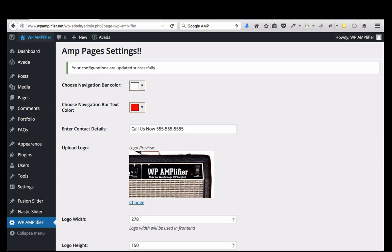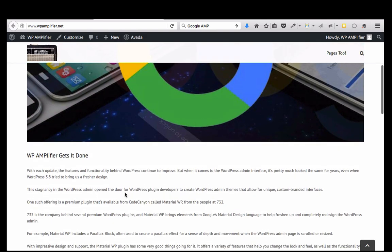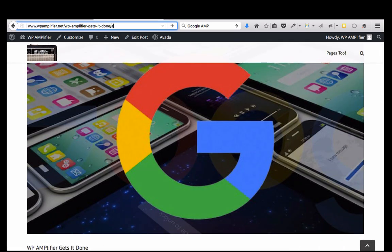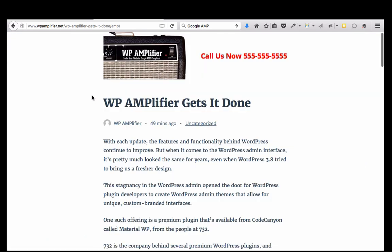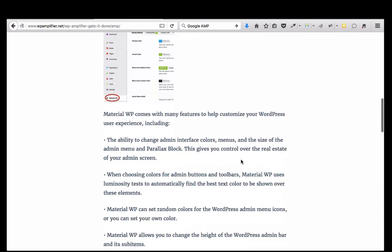So let's look at the website. Here's just the normal website — this is just something I threw together really quick. Let me look at this post. You notice this is just the normal post, but if I add 'amp' to the end, I get the amplified version. So here I have a custom logo, I have my call to action, and I have the AMP page.